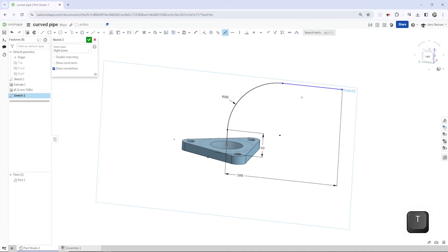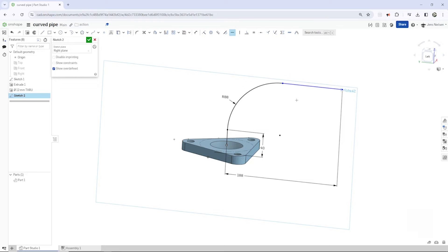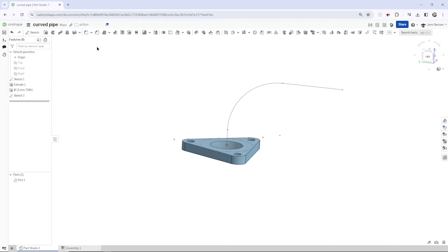I press D for the tangency here and H for the horizontal constraint. The sketch is fully constrained. I exit that.